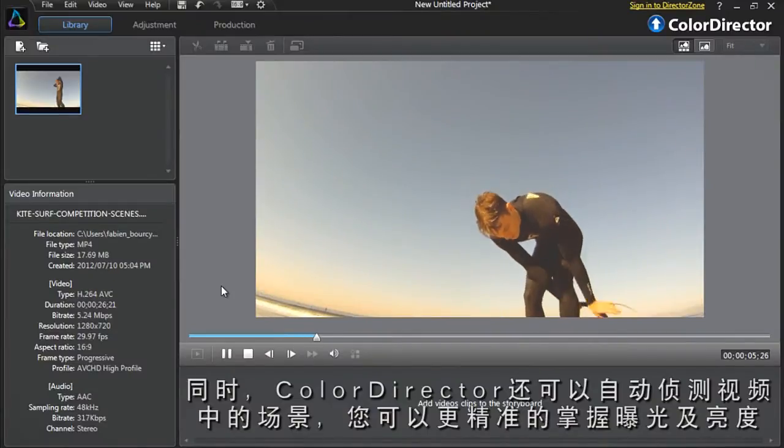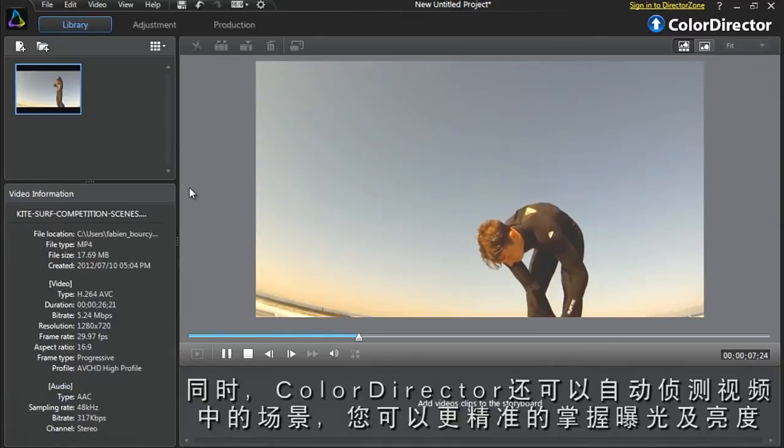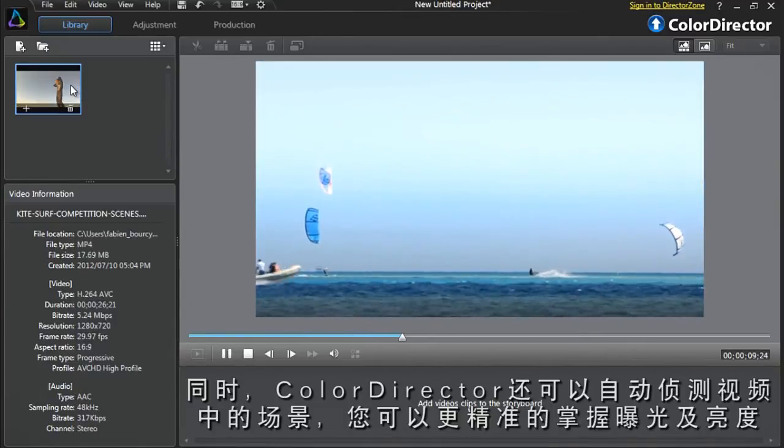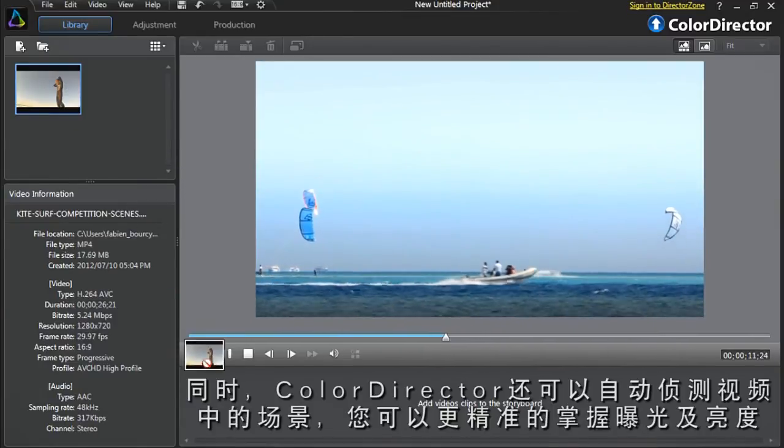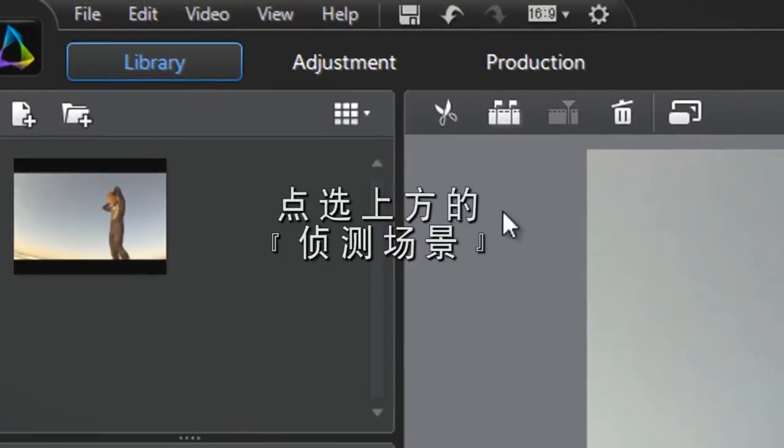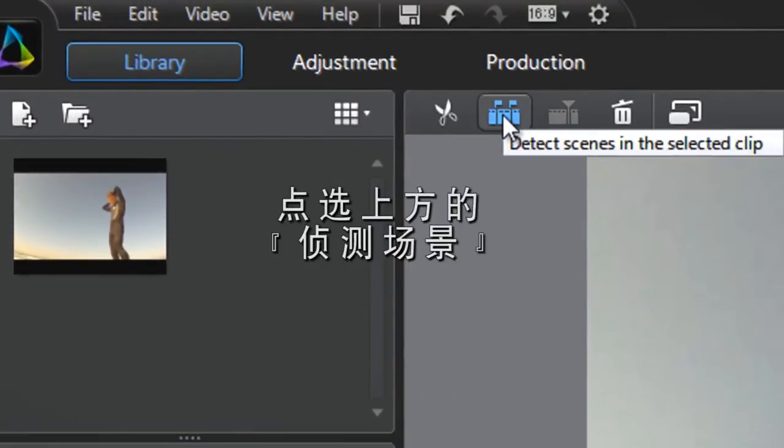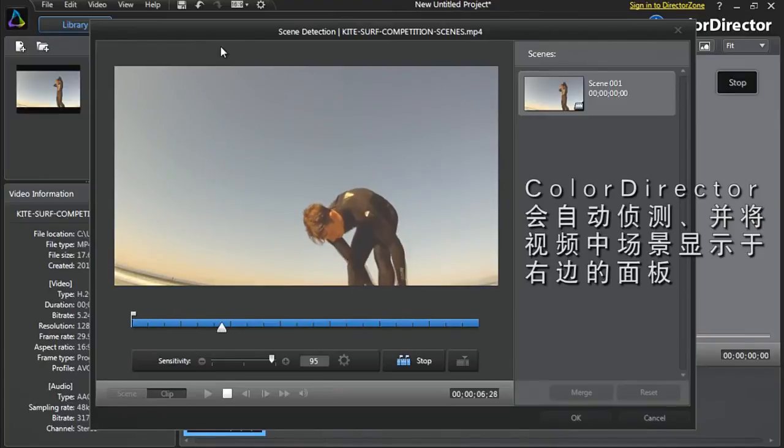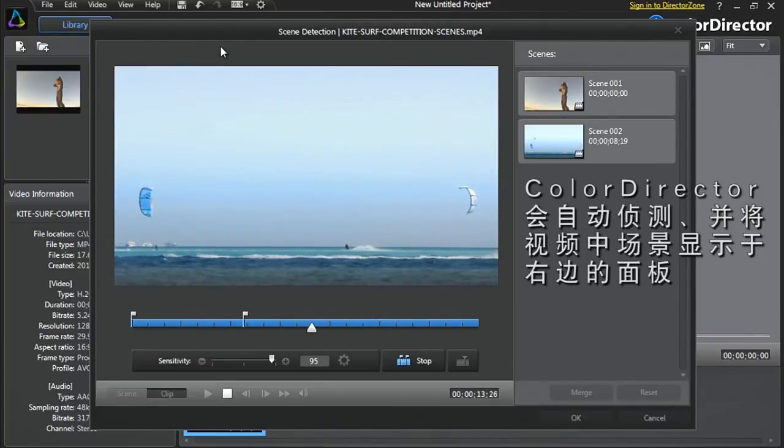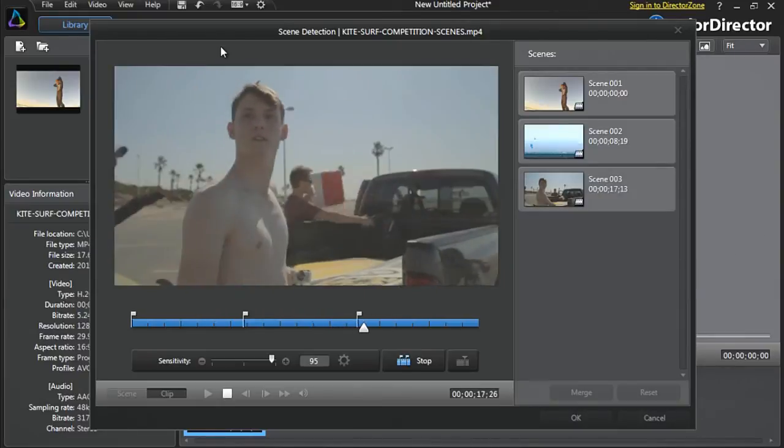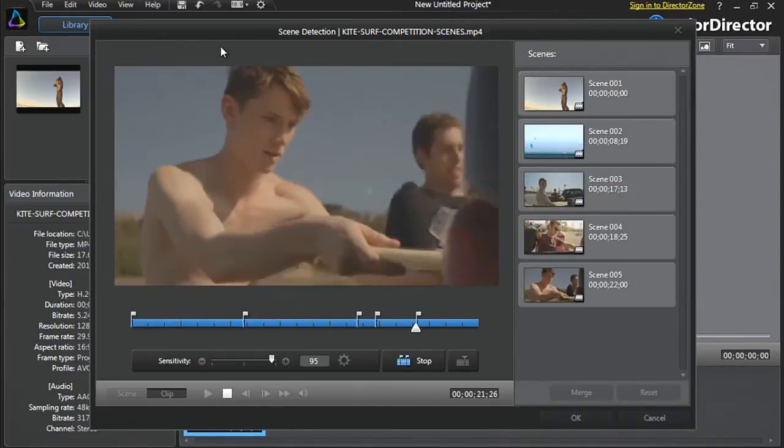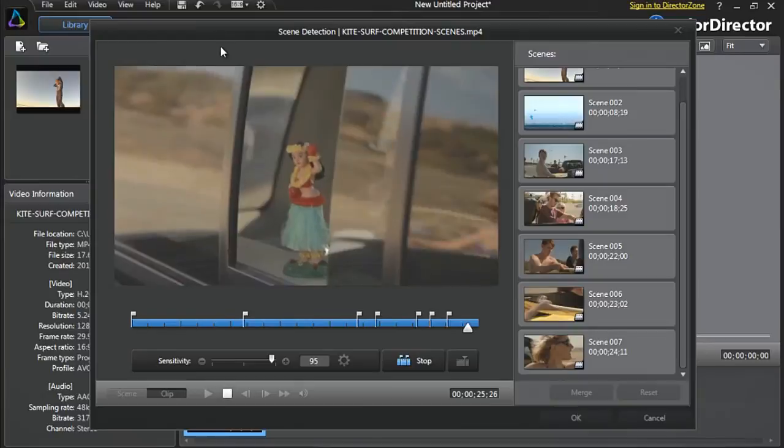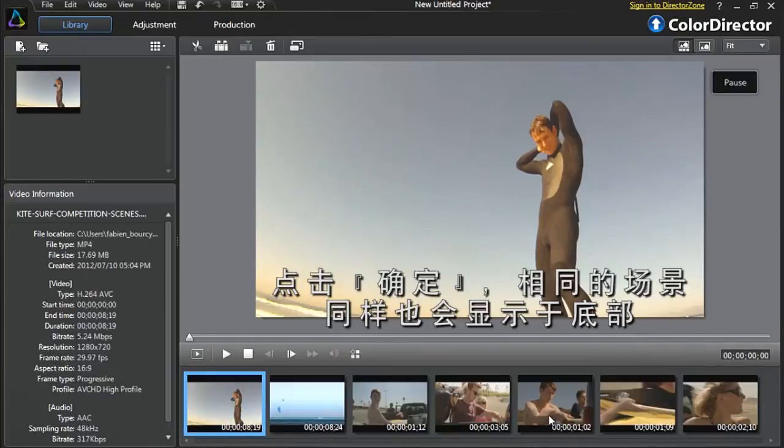ColorDirector also automatically detects the scenes and footage so you can more precisely correct the exposure and lighting problems in each scene. At the top, click Detect Scenes. ColorDirector detects and automatically separates all the scenes within your footage and displays them to the right of the panel. Click OK. The same scenes are also now displayed in the tray at the bottom.